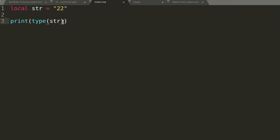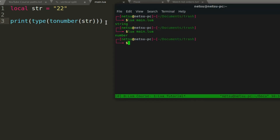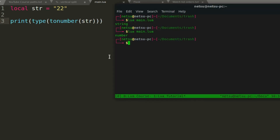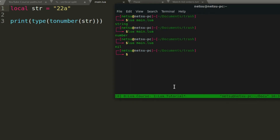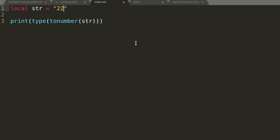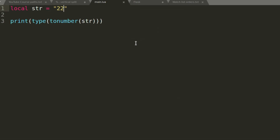We want this to be a number so we can work with it. What we can do is use 'tonumber()', and this will convert the string into a number — as you can see, it's now a number. Take note: if you put a letter in there, you might get errors such as it returning nil, because it cannot convert it. That is how you convert a string to a number.